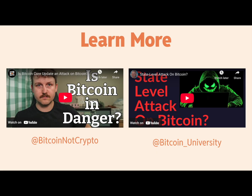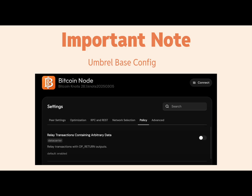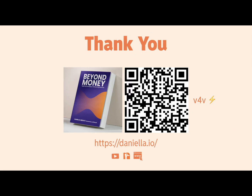One important practical note: I'm running an Umbrel Bitcoin Knots node, and when I set it up I noticed that 'relay transactions containing arbitrary data' is actually enabled by default. I personally disabled it because I don't want to relay transactions containing arbitrary data. I've seen videos saying the defaults in Bitcoin Knots are totally fine, but when I went through the settings that didn't seem right to me. I could be wrong — please let me know in the comments — but if you're running Bitcoin Knots, make sure you go through the settings and configure things the way you want them.